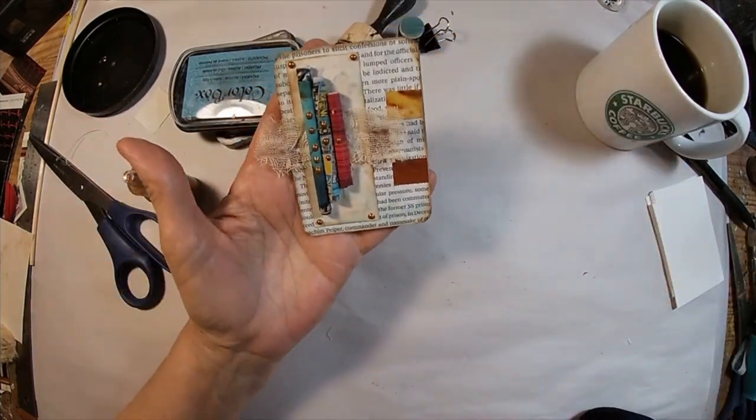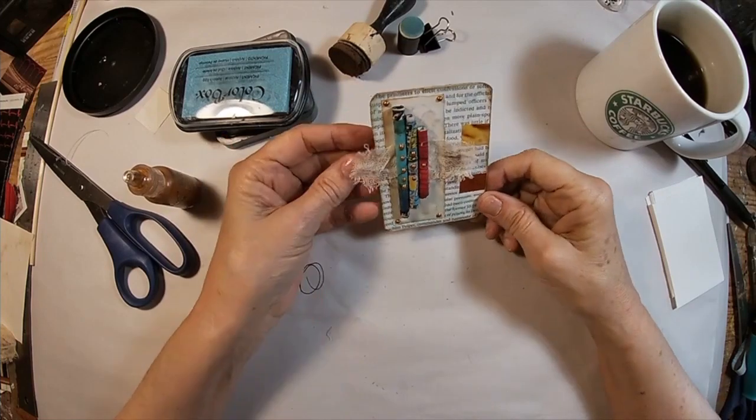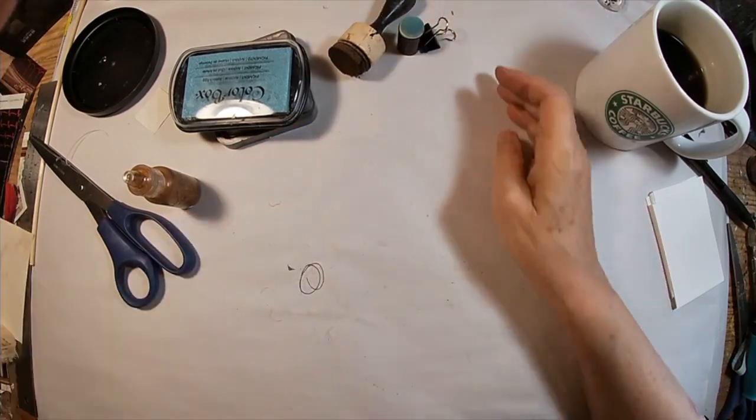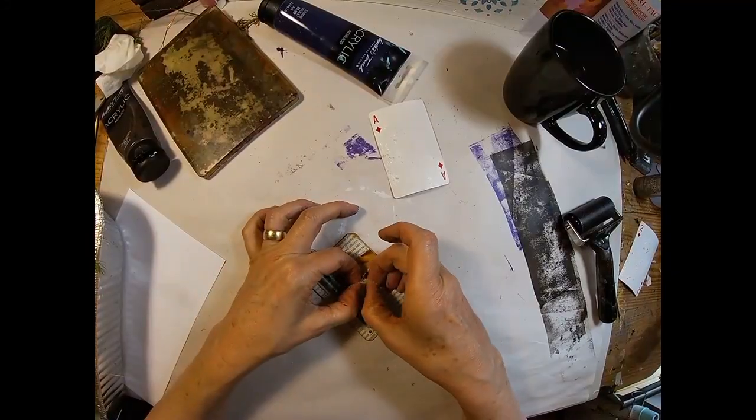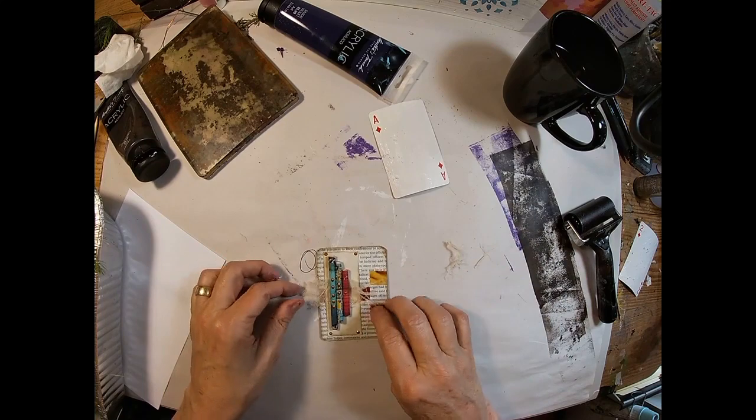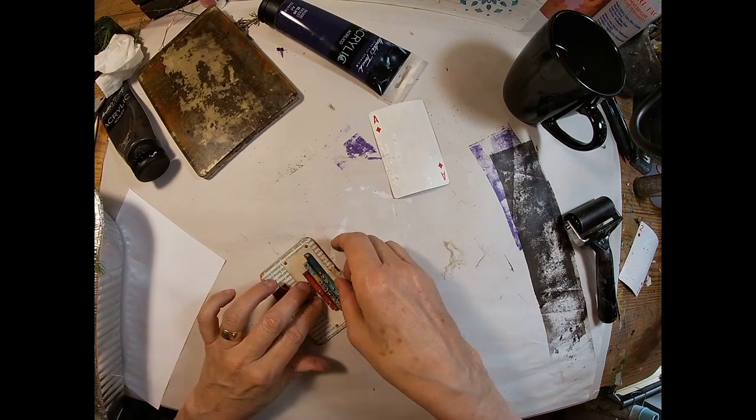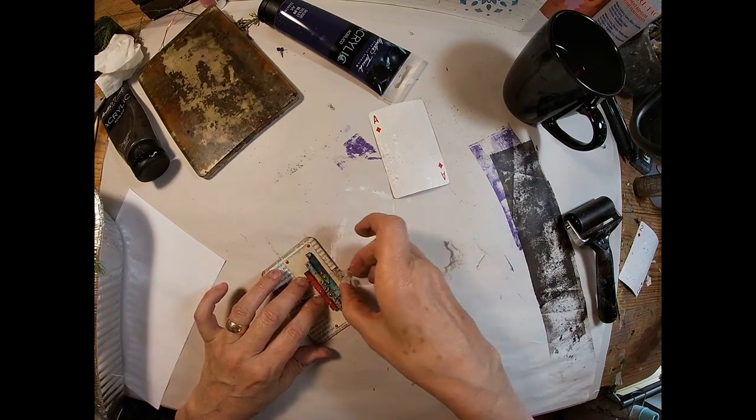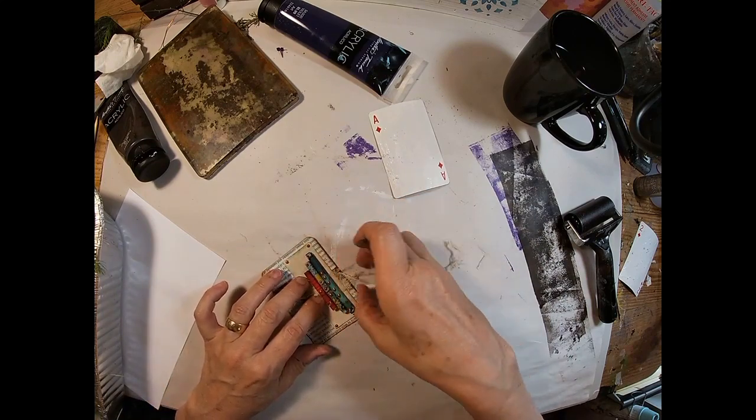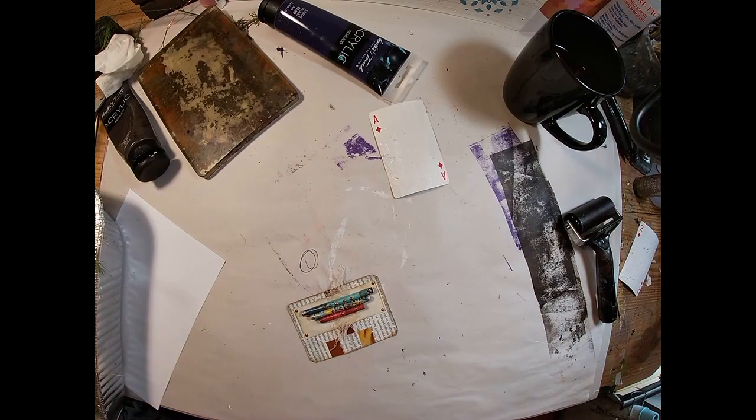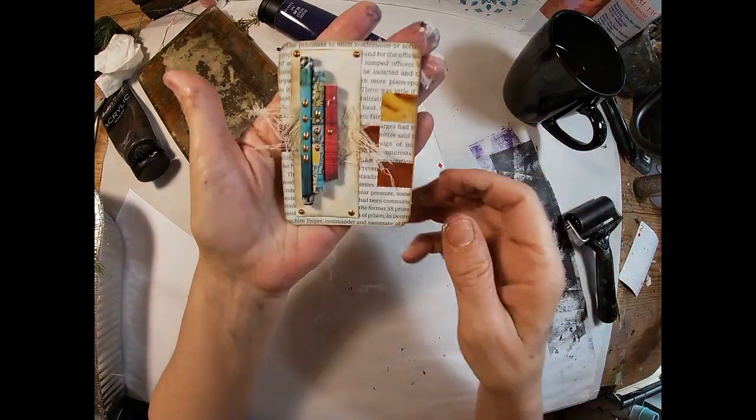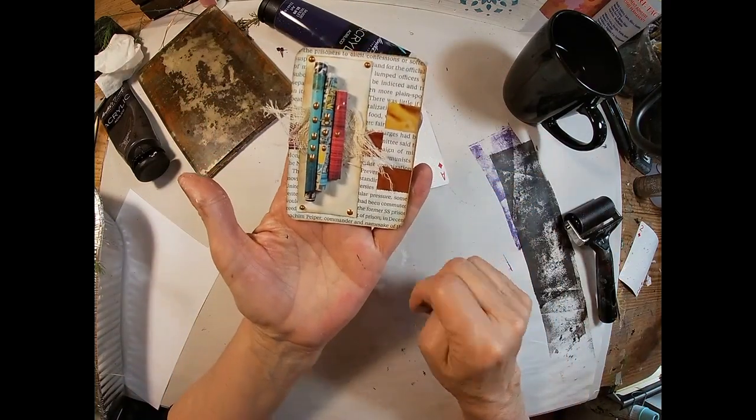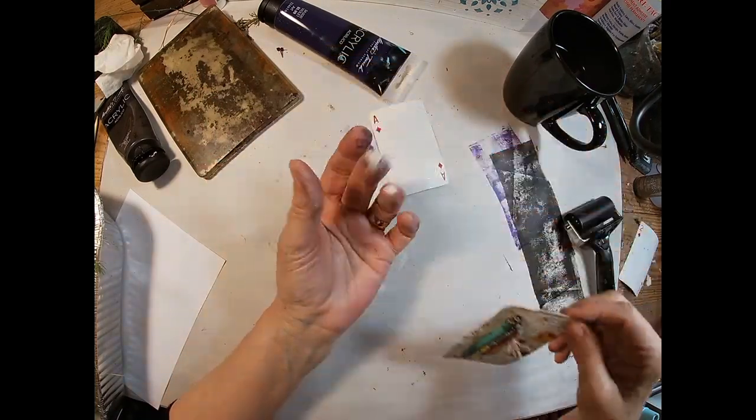And that we shall let dry. And then we'll come back and fray that cheesecloth once that has dried. And just want to pull those threads out and stress that cheesecloth a bit. And I think we will call that complete.